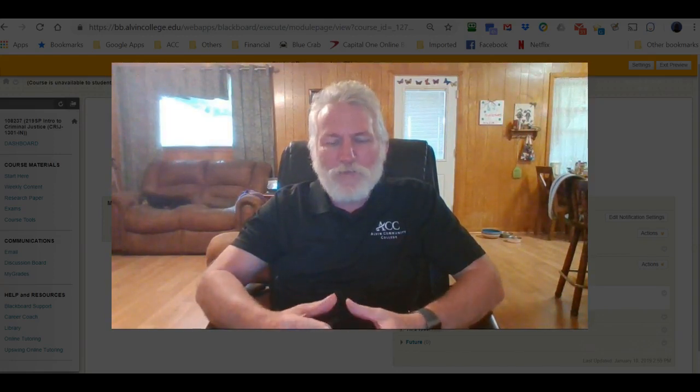My name is Craig Foss and I am the chair of the Criminal Justice Department here at Alvin Community College. I want to show you a brief video on how to navigate through my Blackboard classes. Every instructor has a slightly different way of doing things in Blackboard, so I want to show you exactly how mine works. I'll show examples from my online classes and then briefly cover differences in my face-to-face classes.